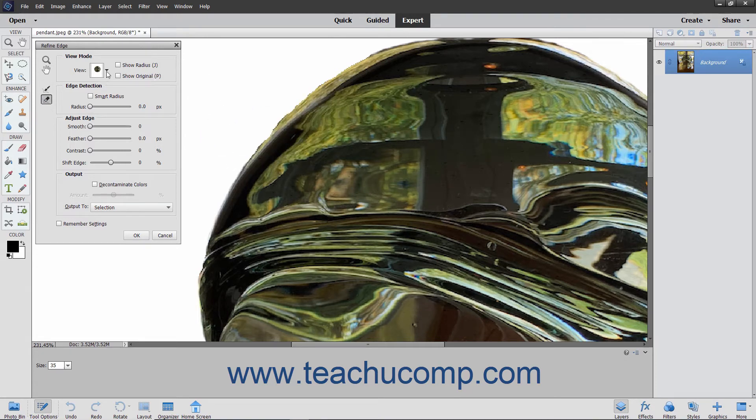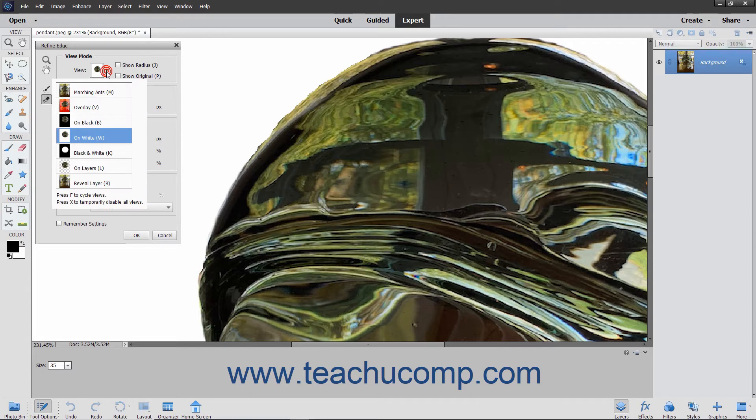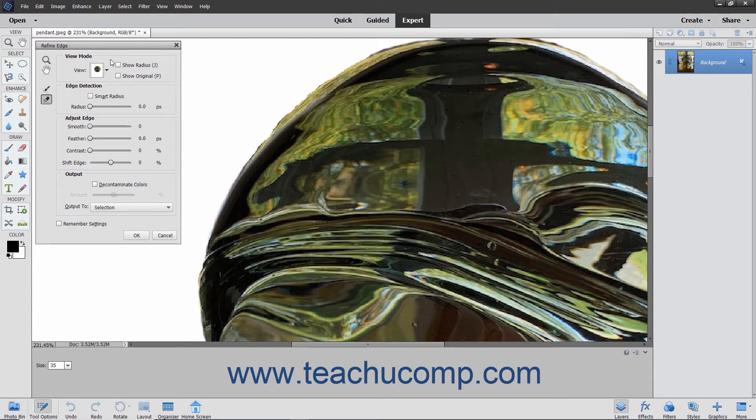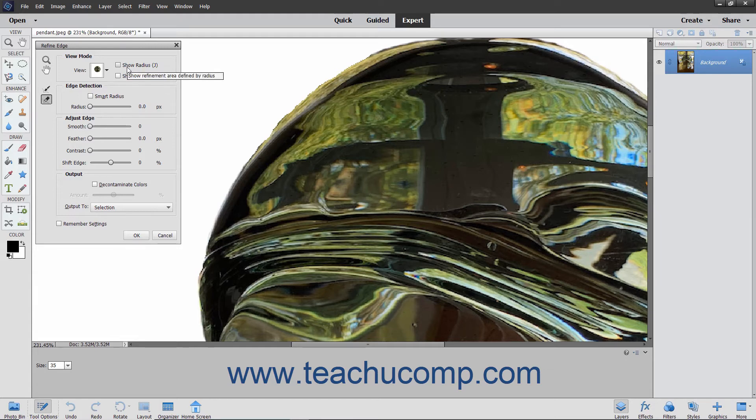The View Mode selection contains the view dropdown that you can use to select the mode in which you want to view the pixel selection. If you made additions to the selection by using the Refine Radius tool button, you can display only the additions to the refinement area by checking the Show Radius checkbox. To display only the original selection, you can check the Show Original checkbox.